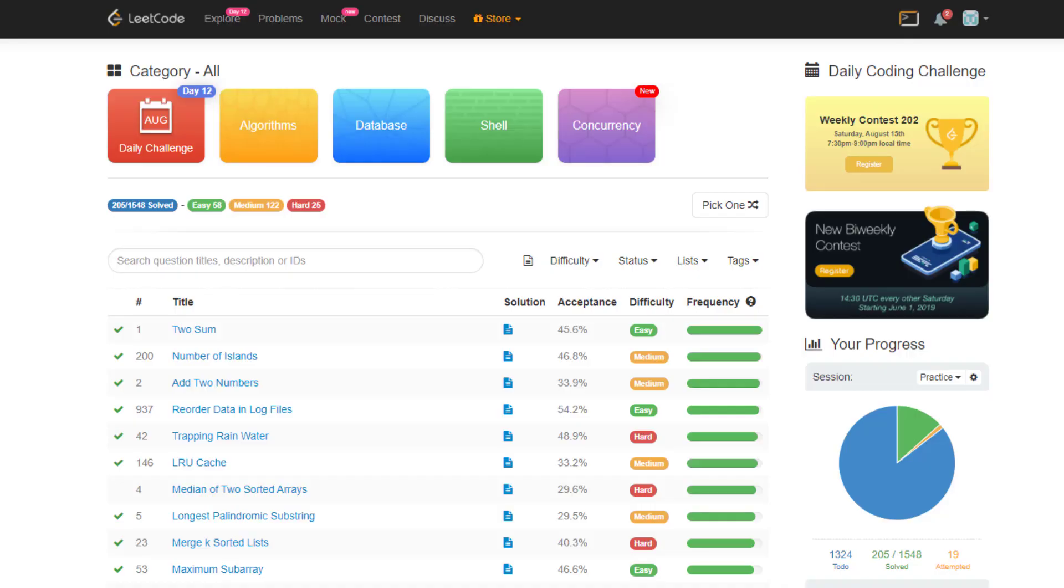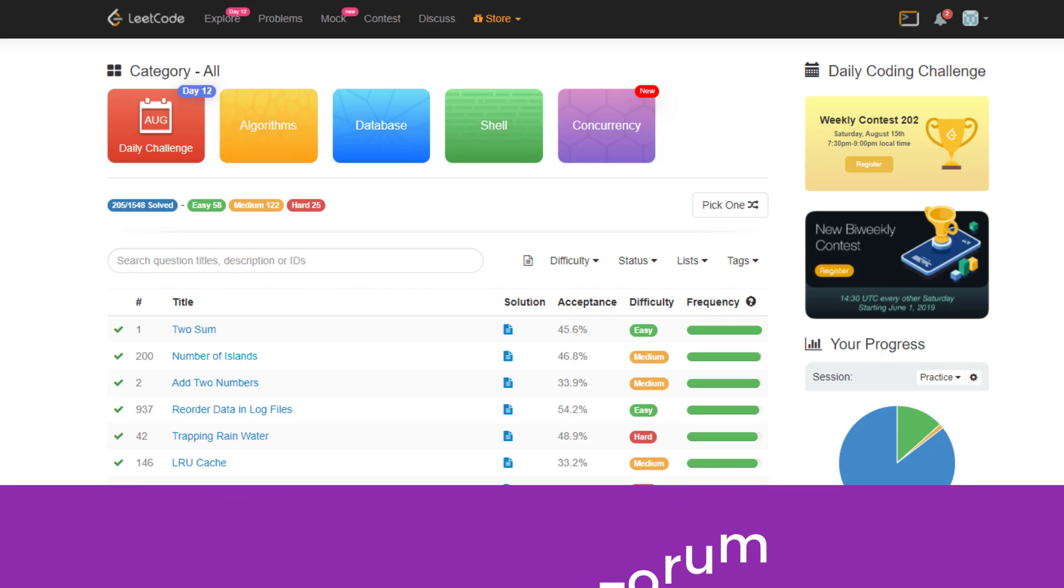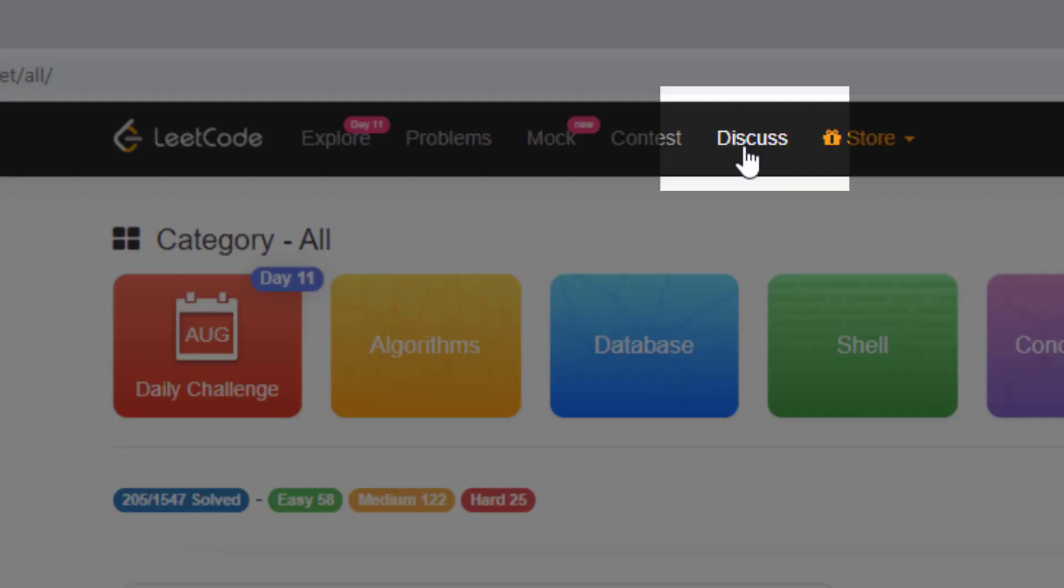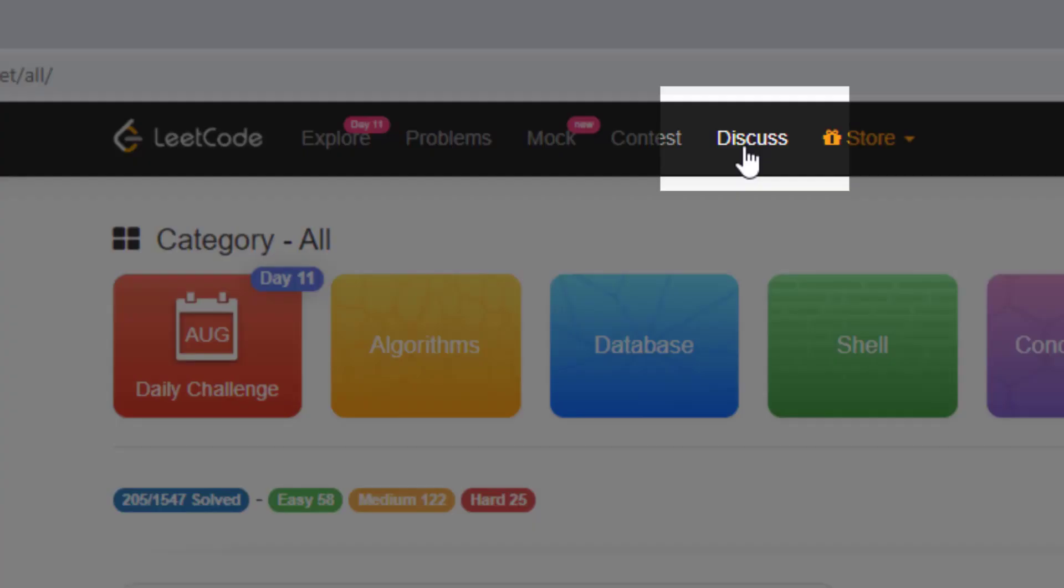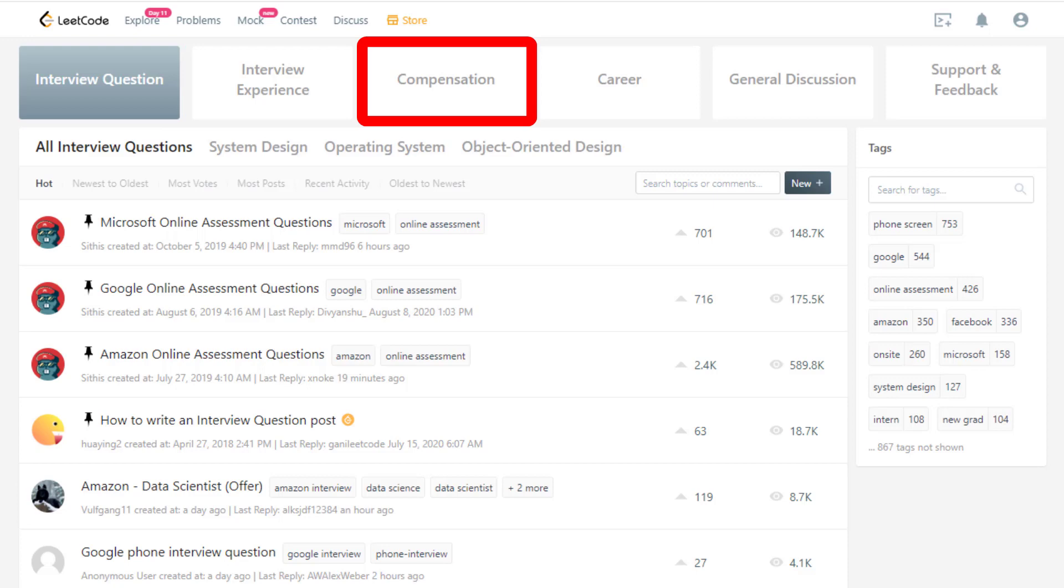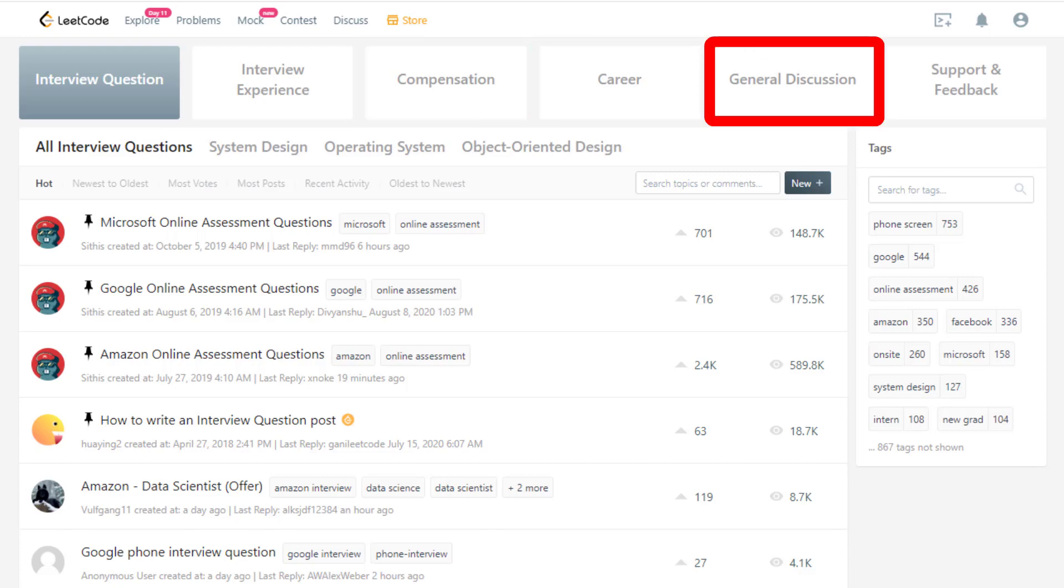The first and by far one of the most useful features on LeetCode is the discussion forum. You can go to the discussion forum by clicking the discuss tab. Inside of these forums, you have access to interview questions that people post, interview experiences, compensation, career, general discussion, and support and feedback on the platform.